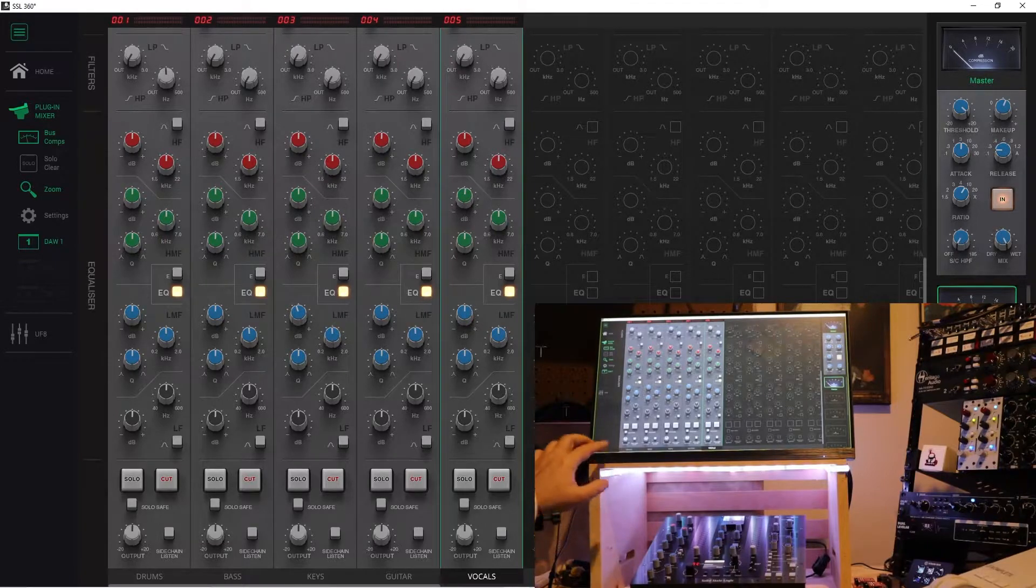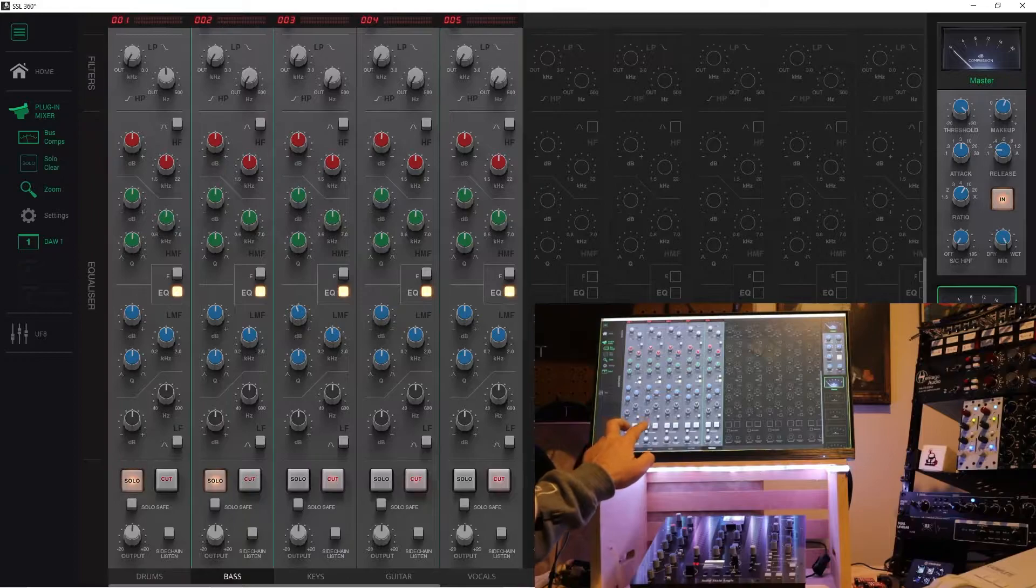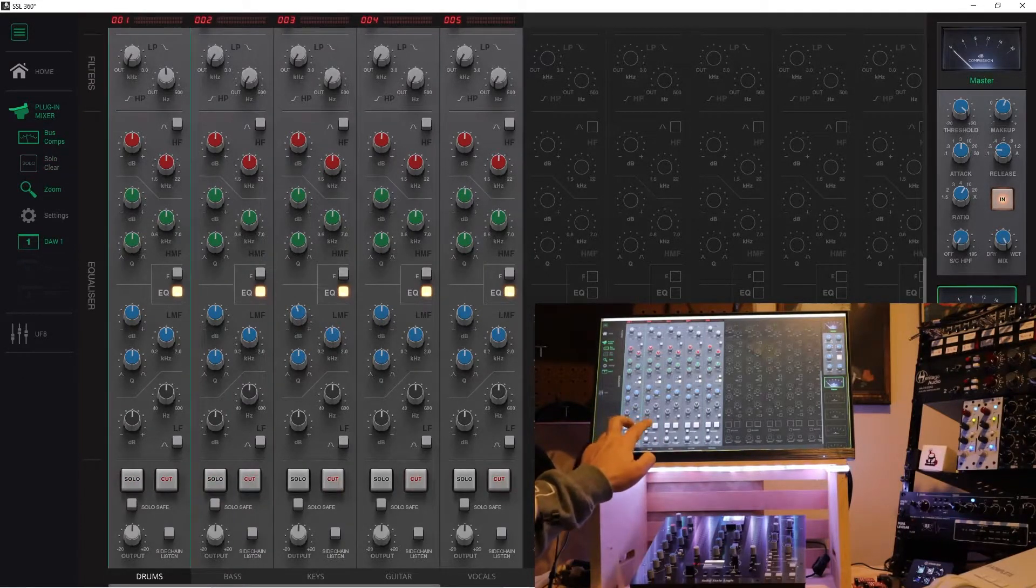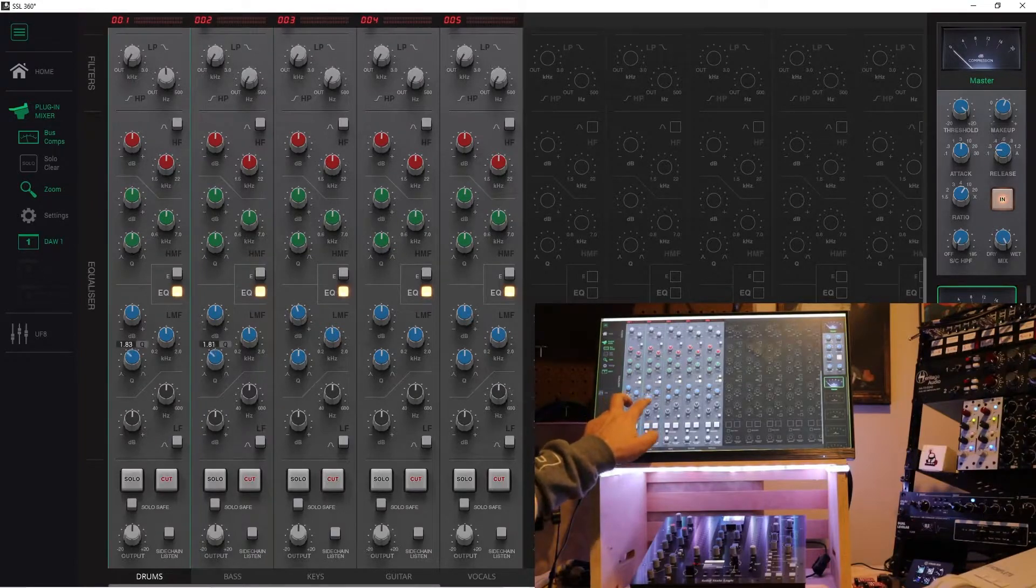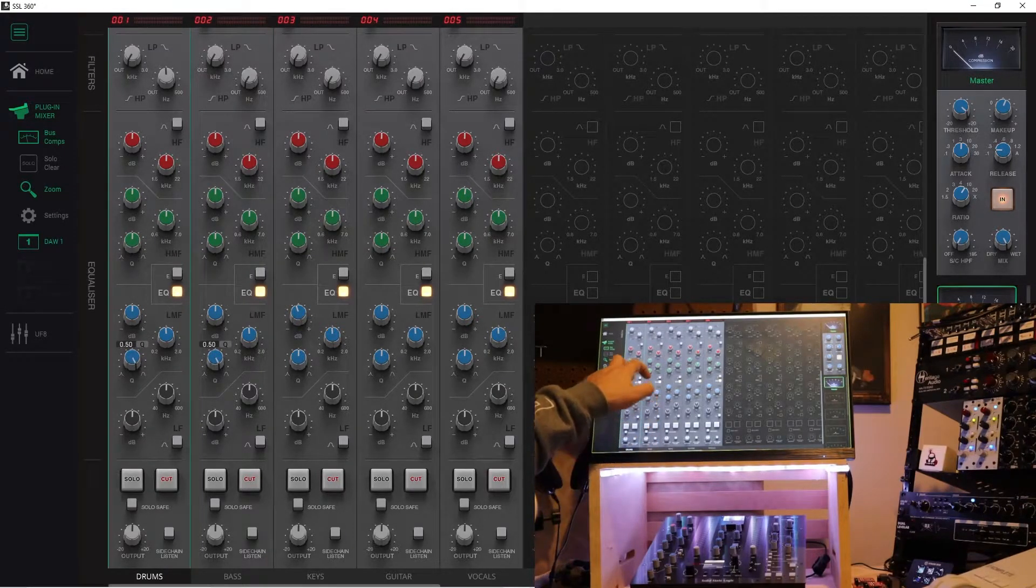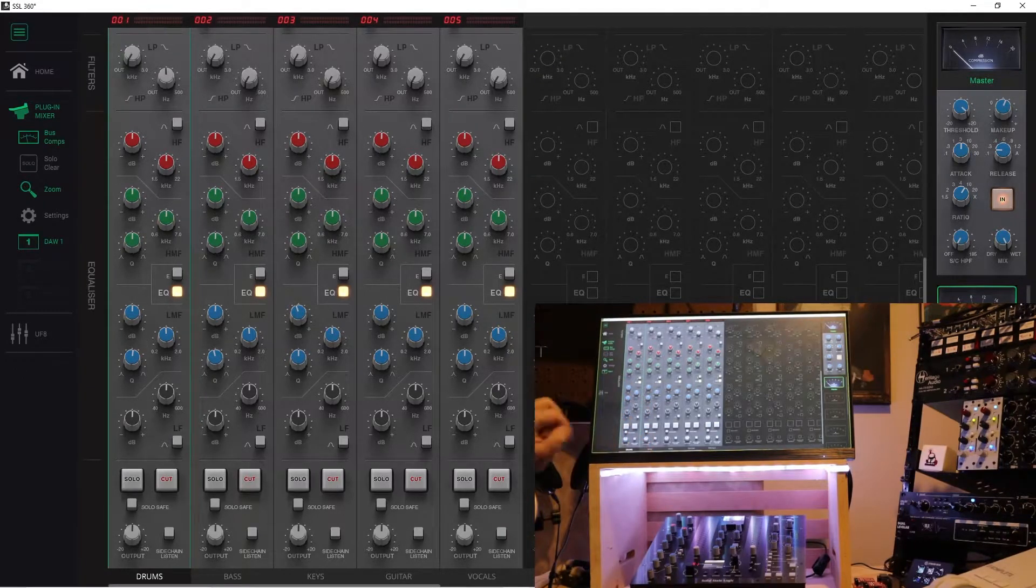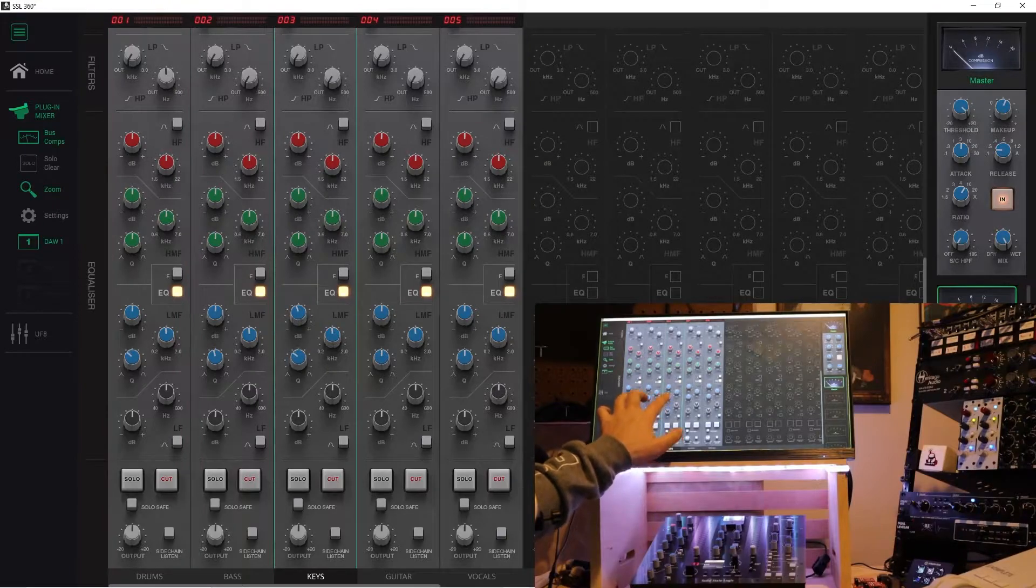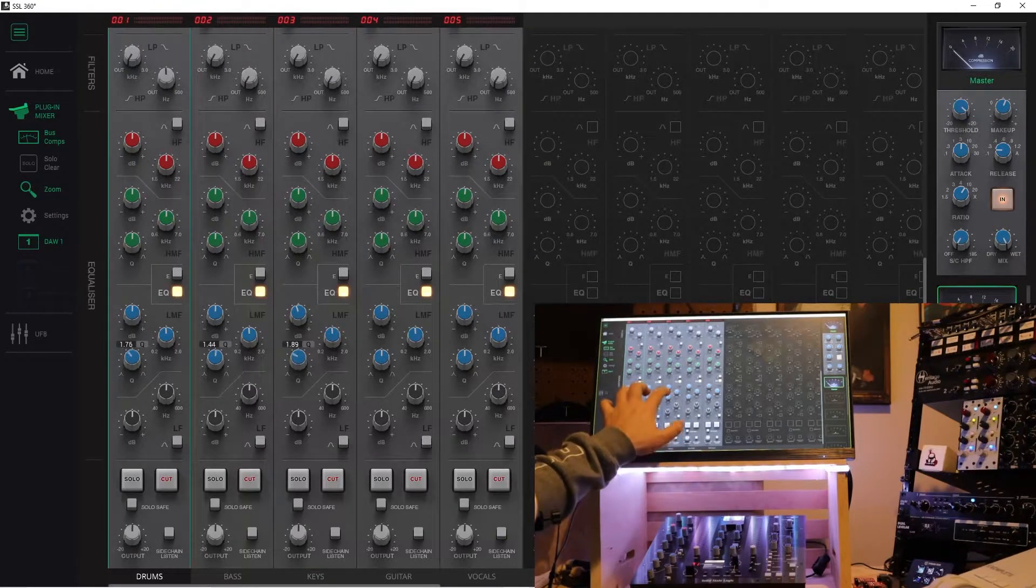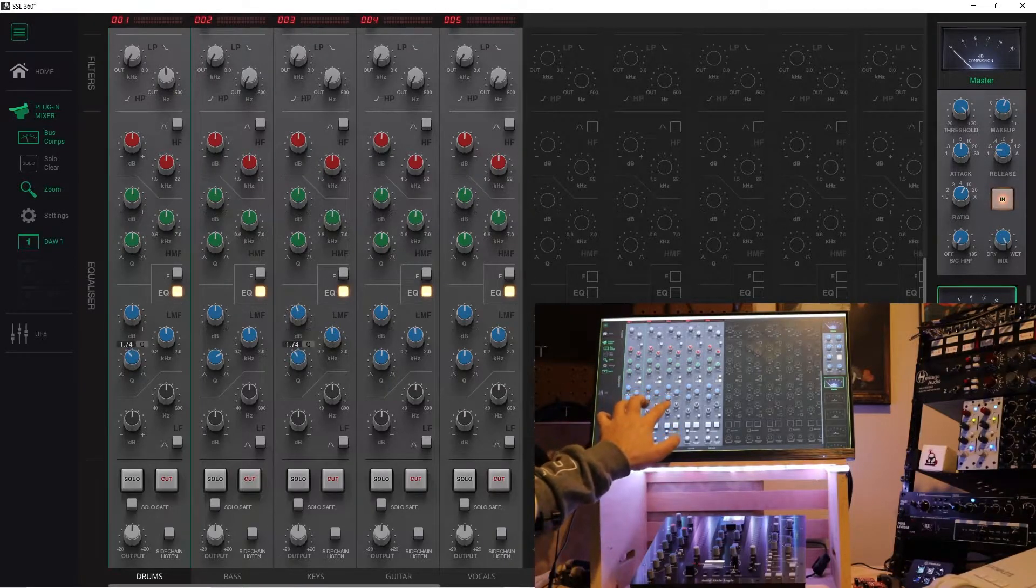The other thing is multi-touch. So I can use two fingers here and hit the solos or hit the cuts or turn any kind of parameter. And if I wanted to, I could do all three of these if I can hold on to them.